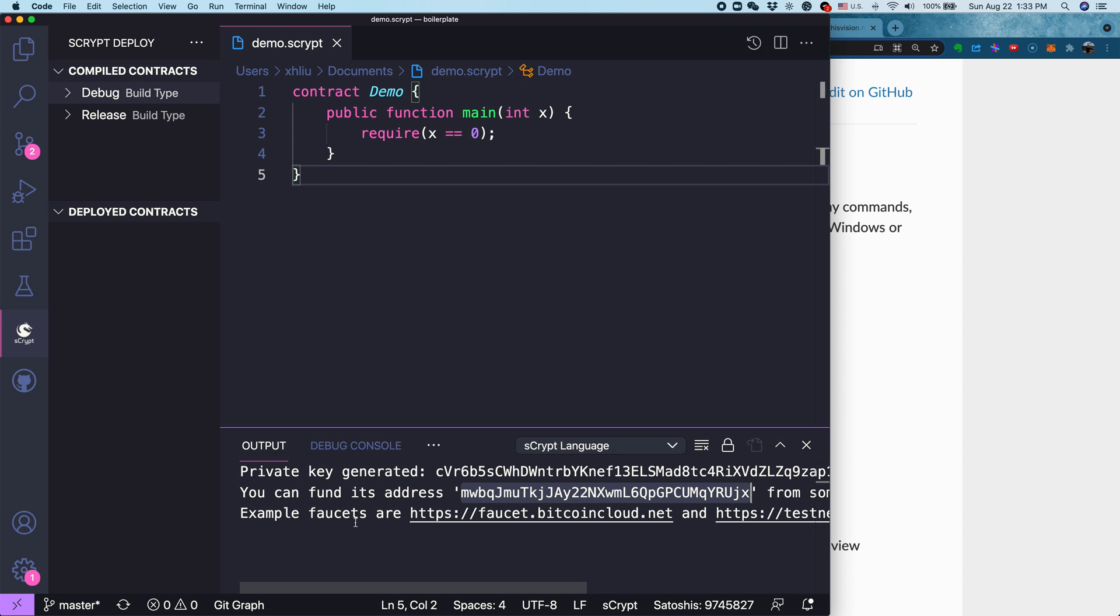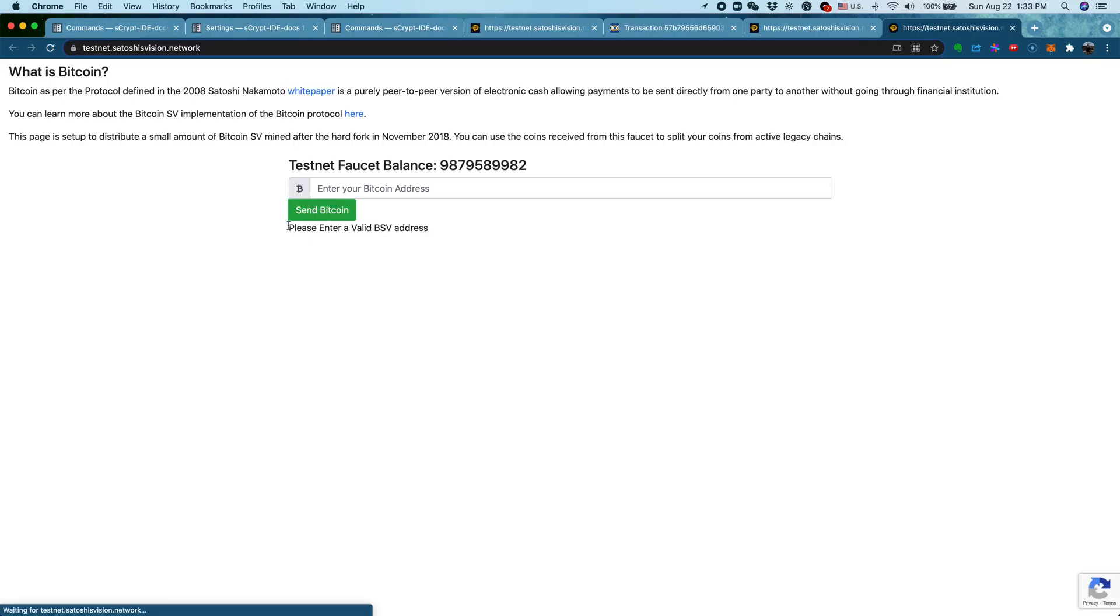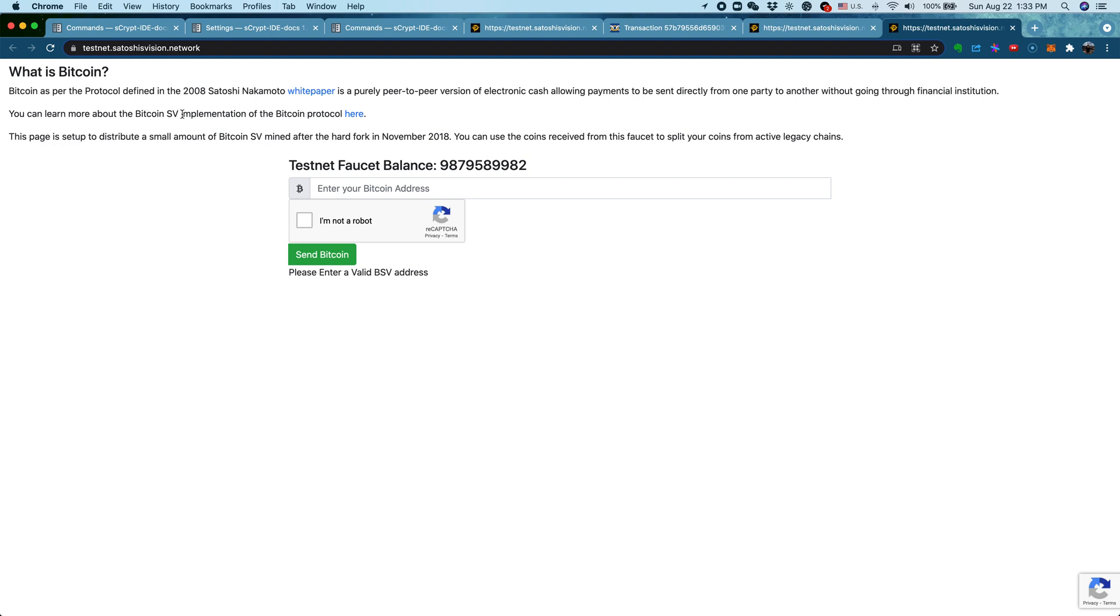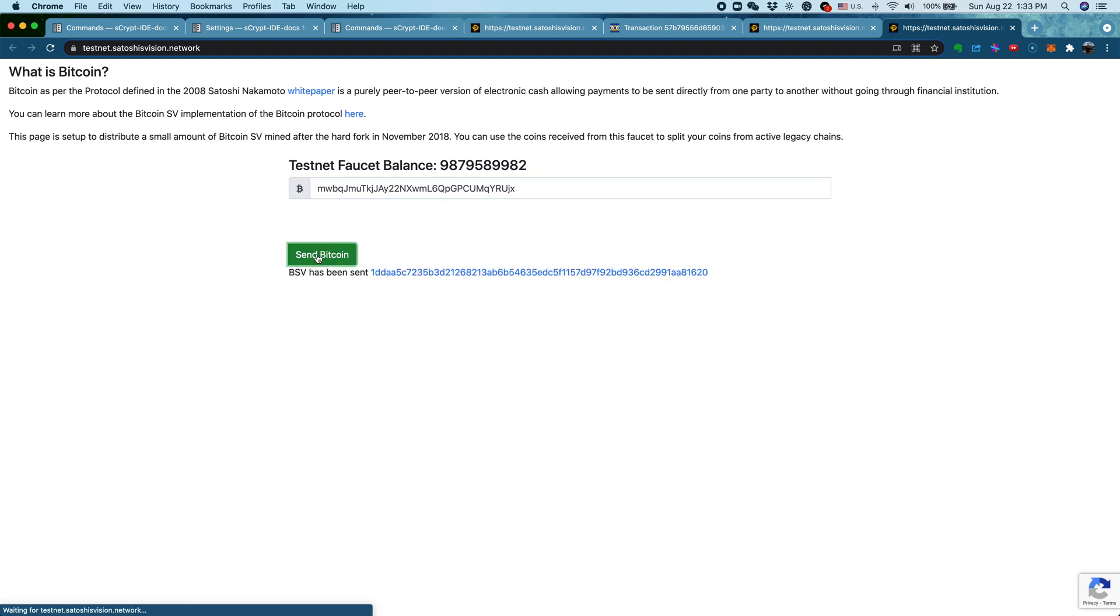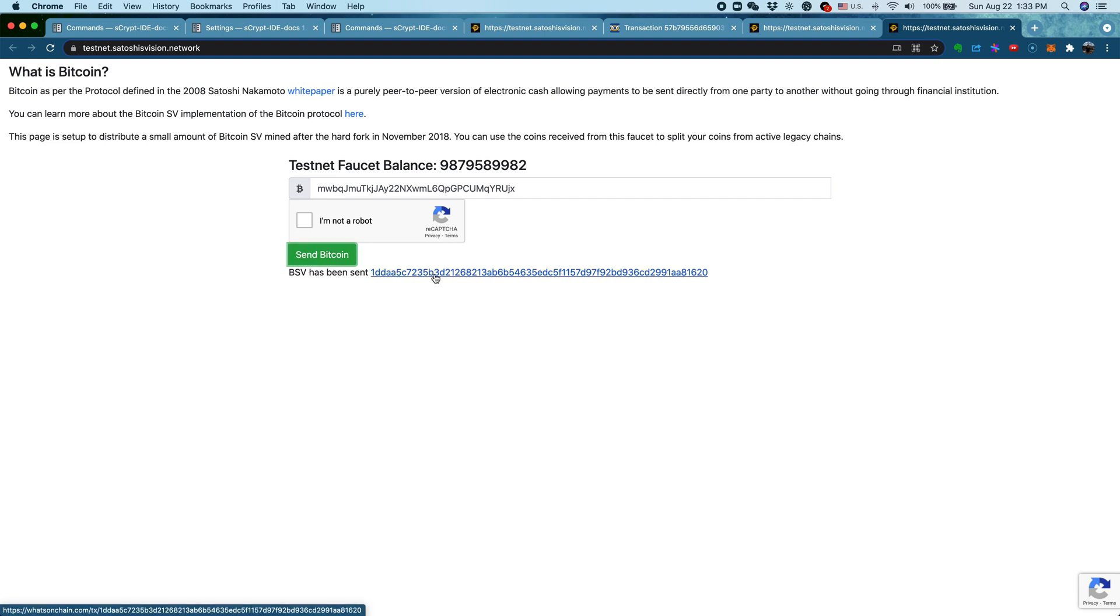We have two faucets here. Let's go to the second one for this example. Let's copy paste the address we generated. Not a robot, then click Send Bitcoin. Now we should receive some test coins. Just a side note, this only gives you a little bit of test coin at a single request. If you want more test coins, you can do this multiple times.